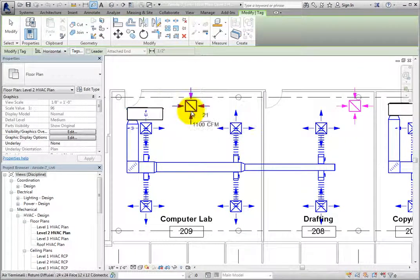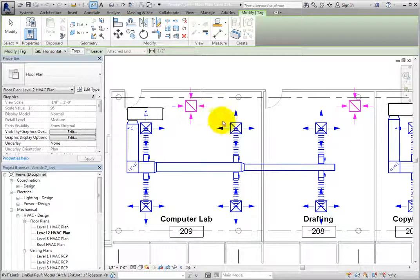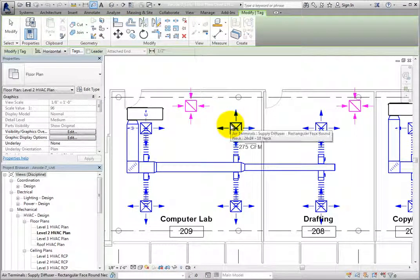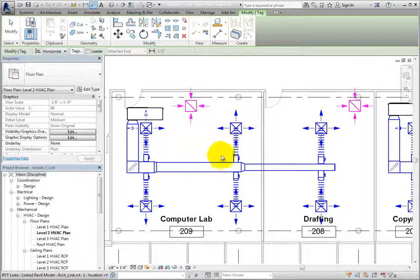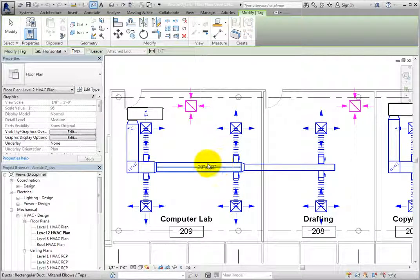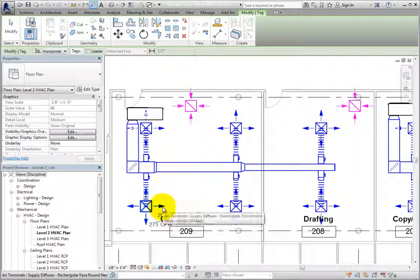For example, when you hover your cursor over an element, you can see a preview of the tag. To place the tag, simply click.